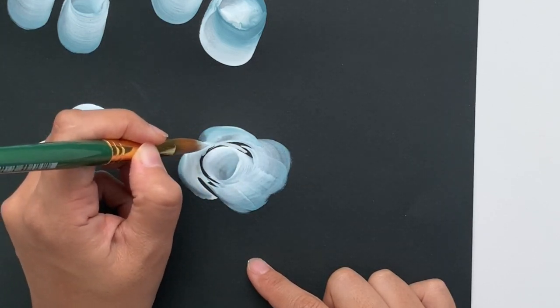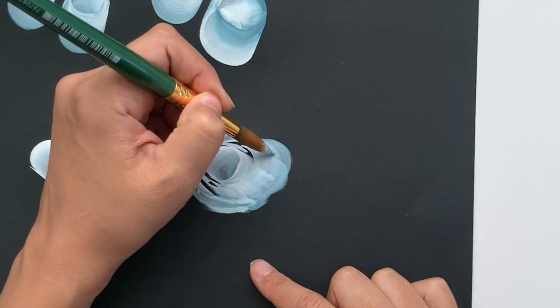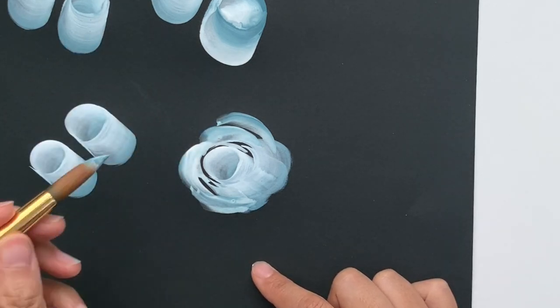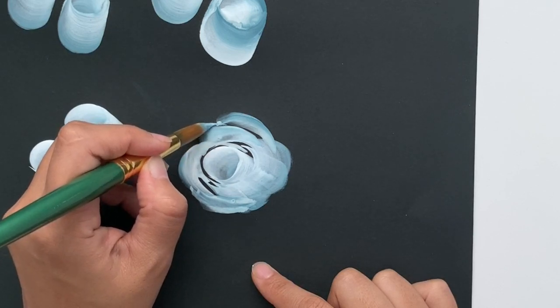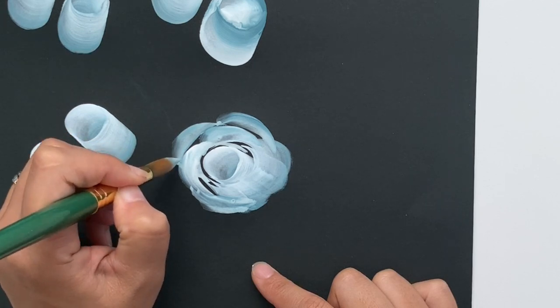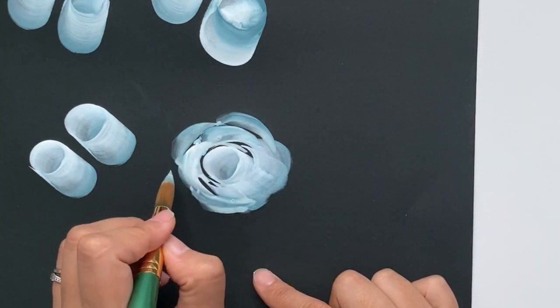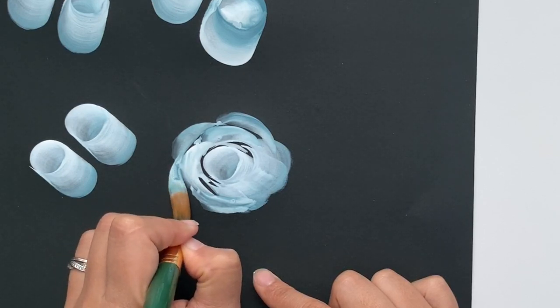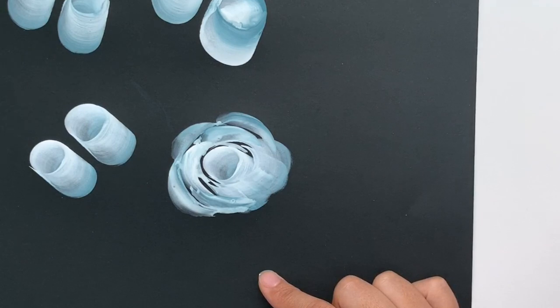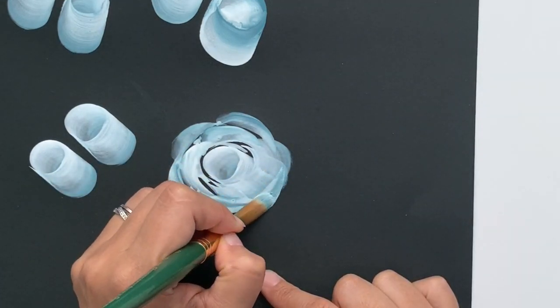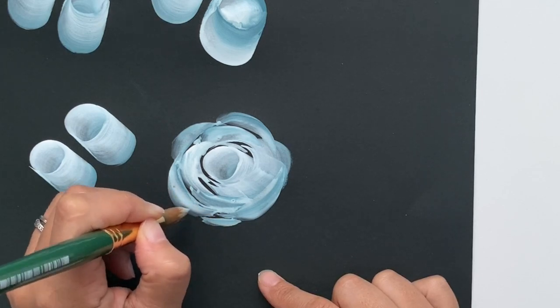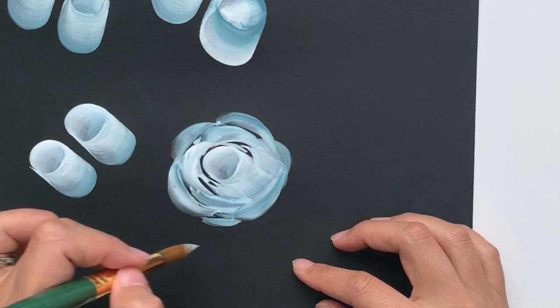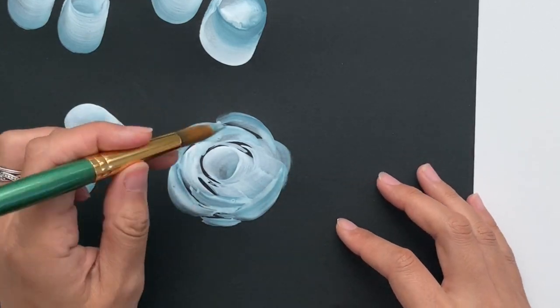Again, you can do it more on this side. I'm just going to add in those layers. Start with a thin stroke, press down, and then lift off. Keep doing that around the center part of this rose, press down, and release. Depending on how big you want this rose to be, you can continue to add it on. But for now, I'm just going to stop because I'm pretty happy with how the shape of this looks.